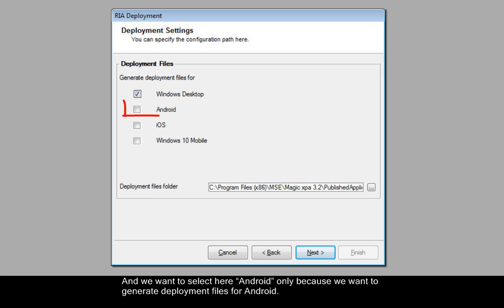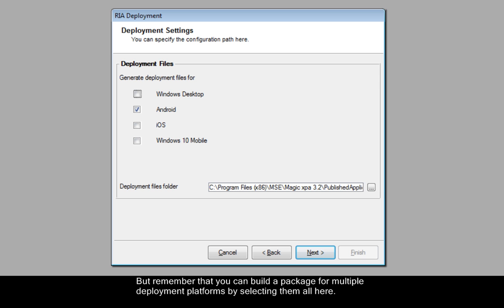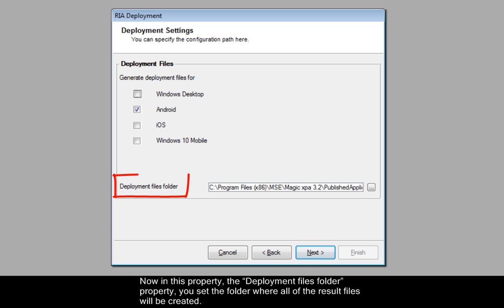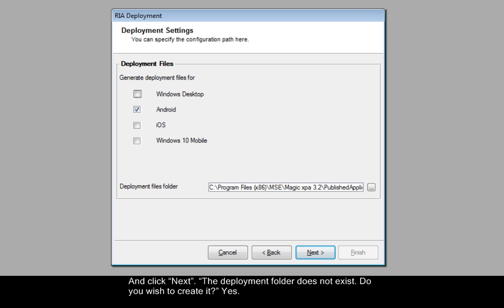And we want to select here Android only, because we want to generate deployment files for Android. But remember that you can build the package for multiple deployment platforms by selecting them all here. But here we're going to select Android. Now in this property, the Deployment Files folder property, you set the folder where all of the result files will be created. And click Next.